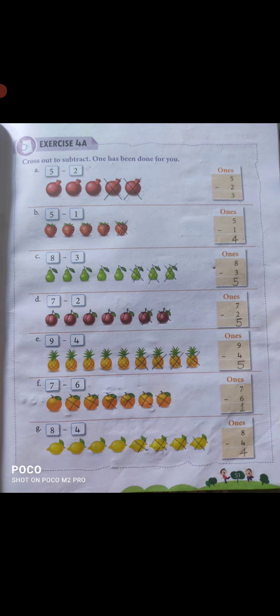Your exercise 4A: cross out the items to subtract — the first one has been done for you. A: 5 minus 2 — आपको 5 pomegranates दिखाई दे रहे हैं picture में और इसमें से 2 को minus करना है, so 5 minus 2 answer will be 3. B: 5 minus 1 — we have 5 strawberries and subtract 1 strawberry, so answer will be 4. Students, आपको as it is exercise 4A को fill करना है।